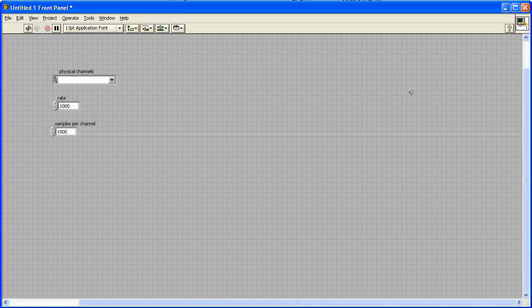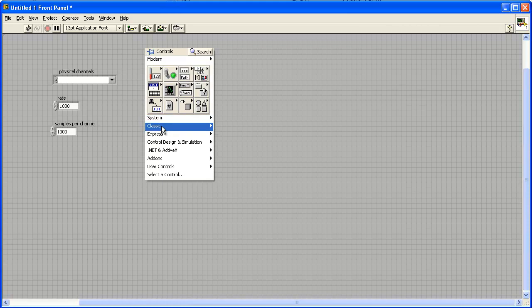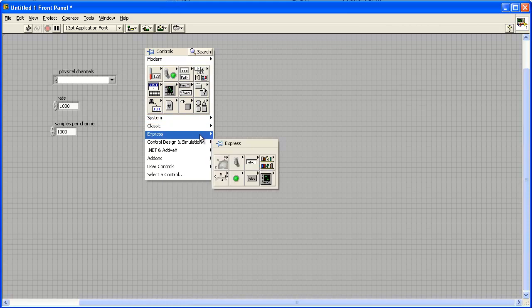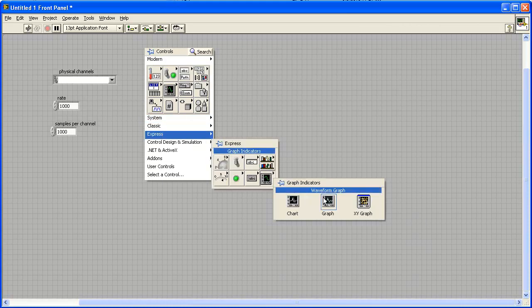Now add a VI to display the data. From the front panel, select Express Graph Indicators Graph and add a waveform graph to your program.